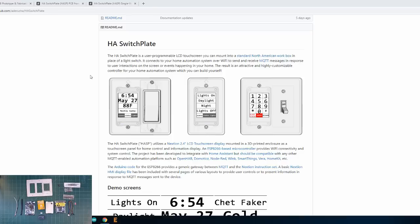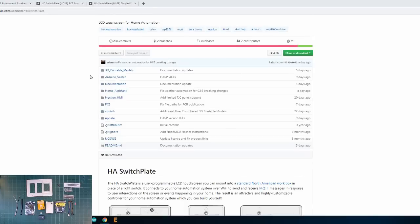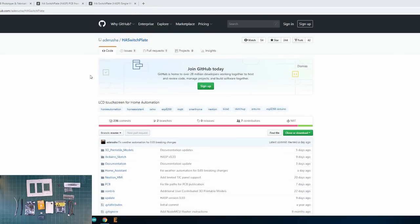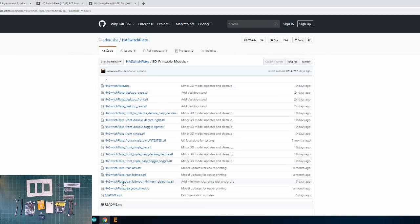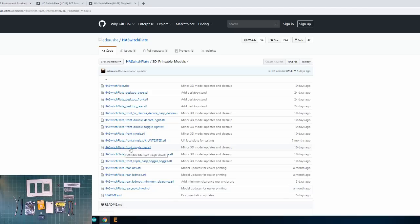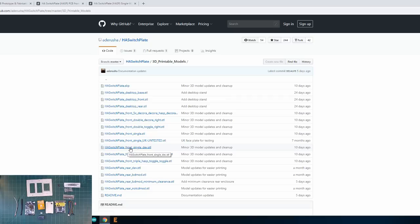However, if you go on Darusha's GitHub repository, I'll link to it in the video description, you can download 3D printable models for all kinds of different configurations. Now most of these, including the project itself, are meant for North American style workboxes, but I know Darusha has been developing models for the UK and other European countries. So this project may be available to more people around the world pretty soon.